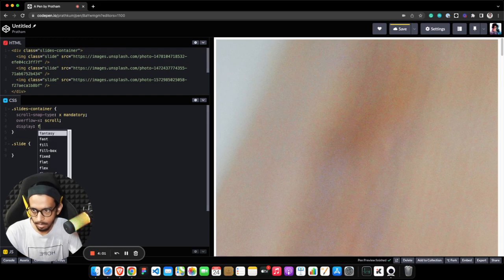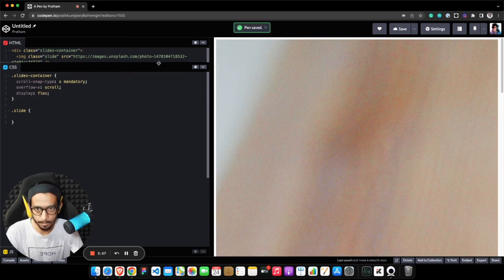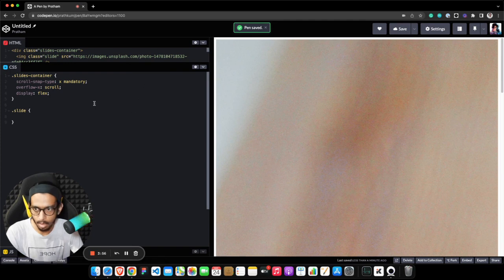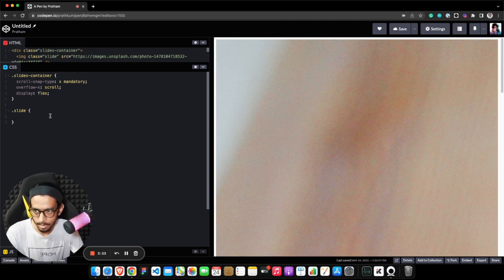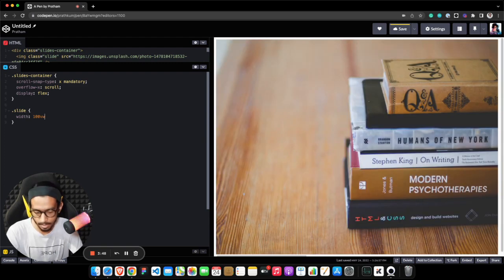Let me set the display to flex so that we will be able to scroll our image in the horizontal direction. Inside slides let me first set the width so that it starts looking like a carousel.